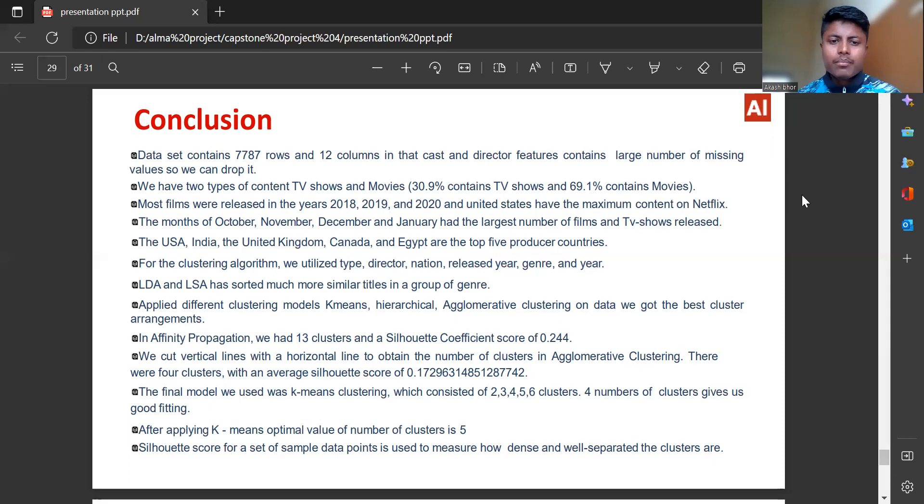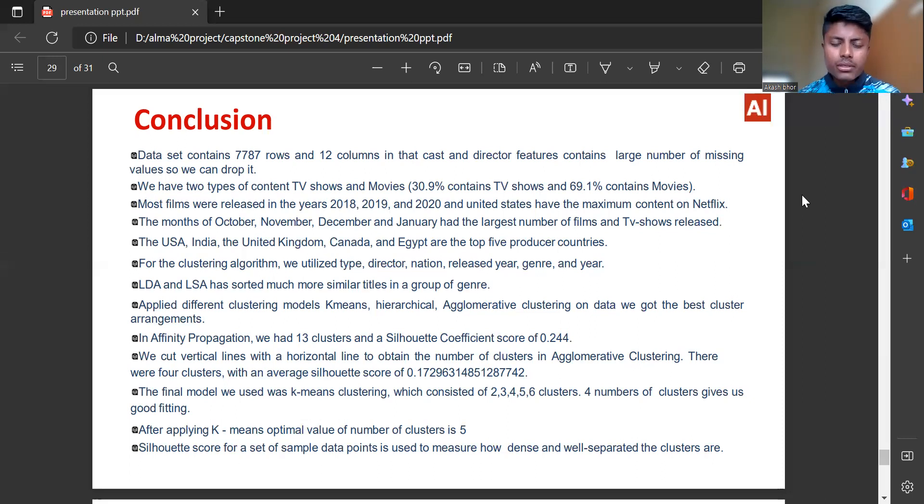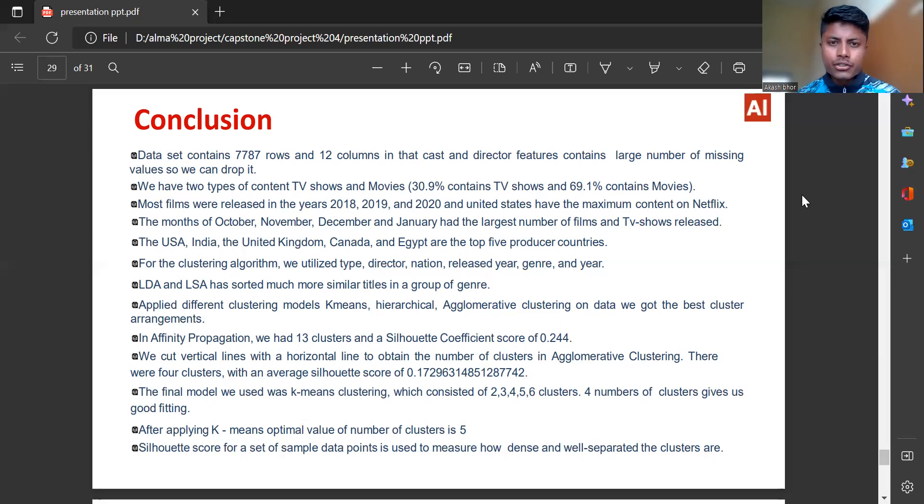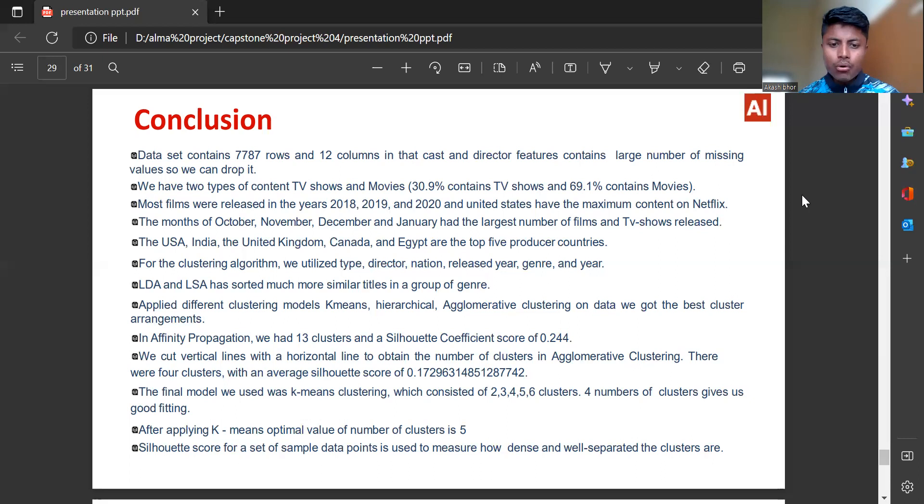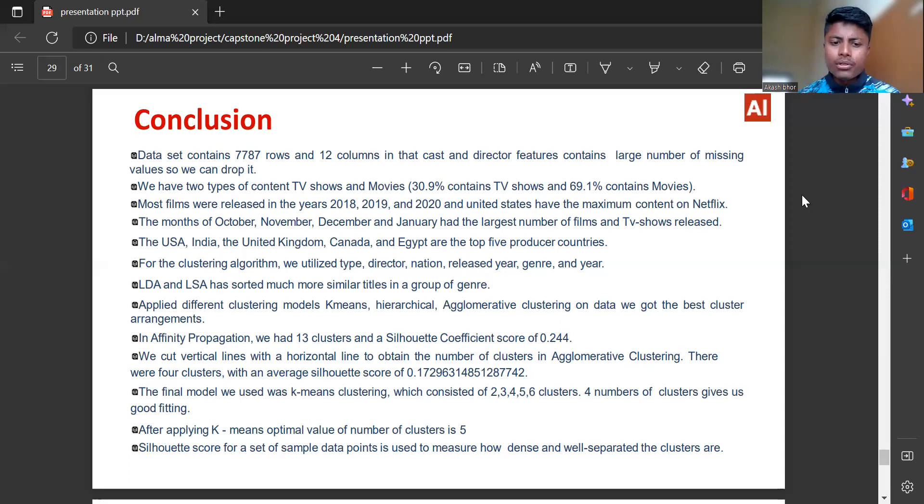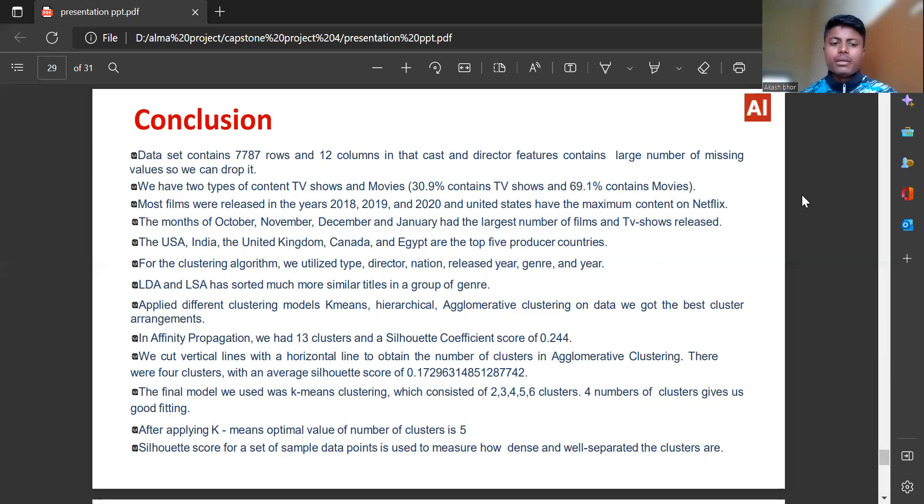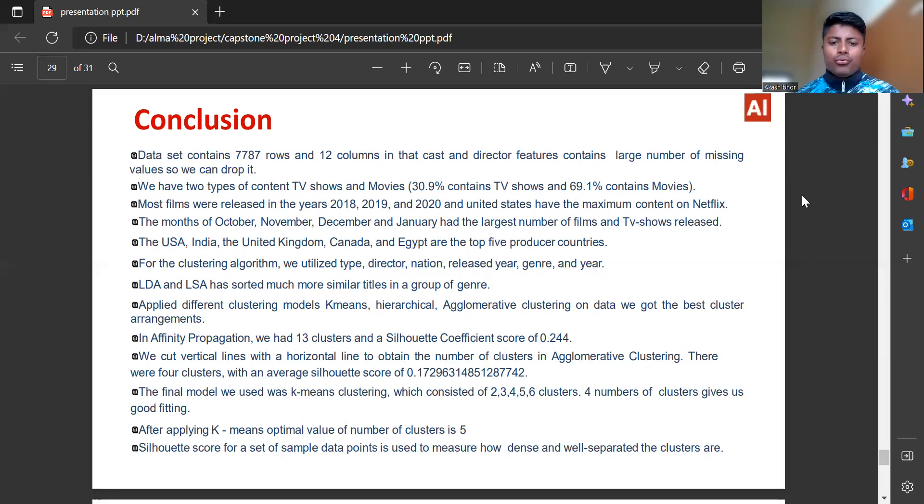For the clustering algorithm, we utilized type, director, nation, released year, genre and year. LDA and LSA have sorted much more similar titles in a group. Applied different clustering models: K-means, hierarchical, agglomerative clustering. We got the best cluster arrangements. In affinity propagation, we had 13 clusters and a Silhouette coefficient score of 0.244. We cut vertical lines with horizontal lines to obtain the number of clusters in agglomerative clustering. There were four clusters with an average Silhouette score of 0.1729.